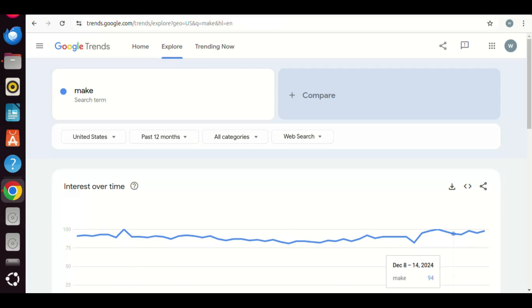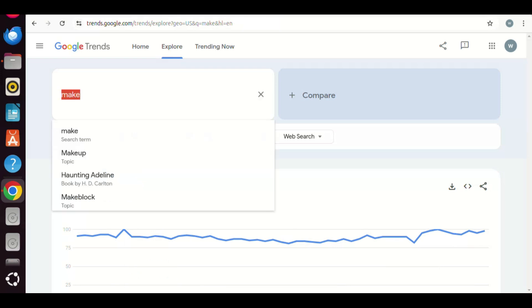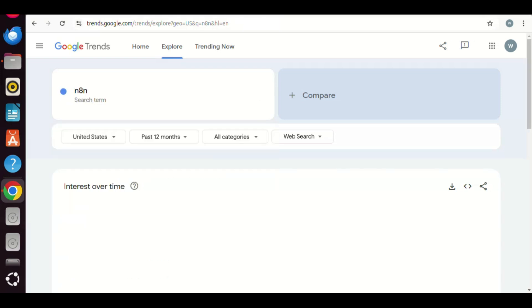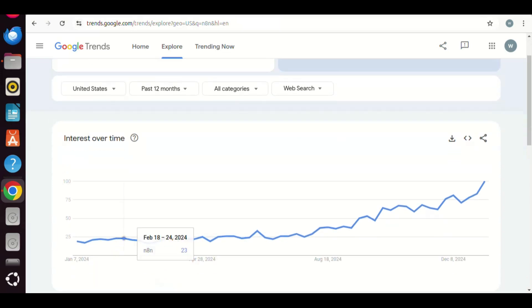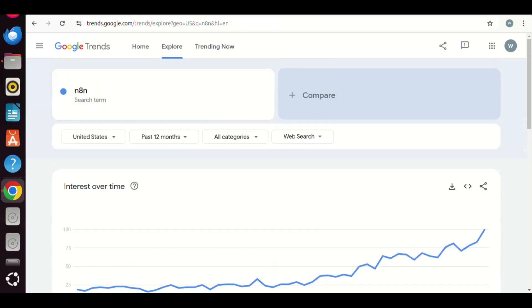Let us go to the Google trend. We see the Make has a flat curve, while N8n has a sharp increase recently. This means more people are using N8n. If you are not one of them, now it is the time to switch to N8n.